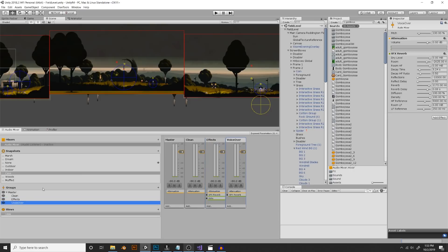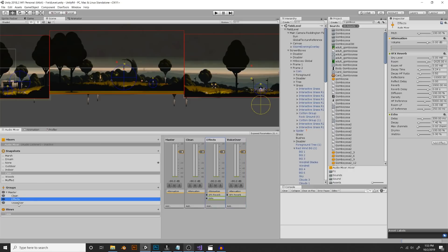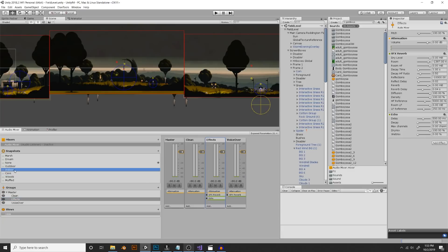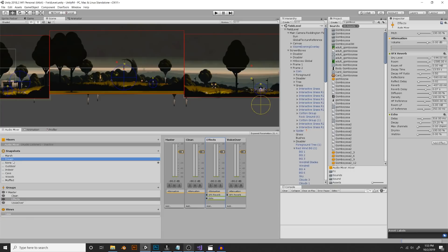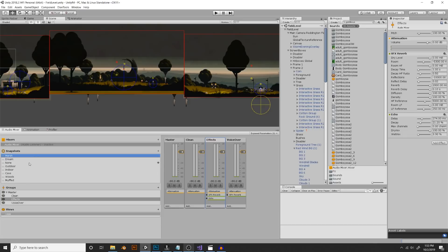You'll see that in the voiceover group the reverb and reverb delay are not as intense as the effects group, especially for a cave. I have a woods snapshot, an indoor bedroom snapshot, a dream snapshot which is super intense reverb and very echoey, and a marsh — all sorts of different snapshots, each one used on certain levels.